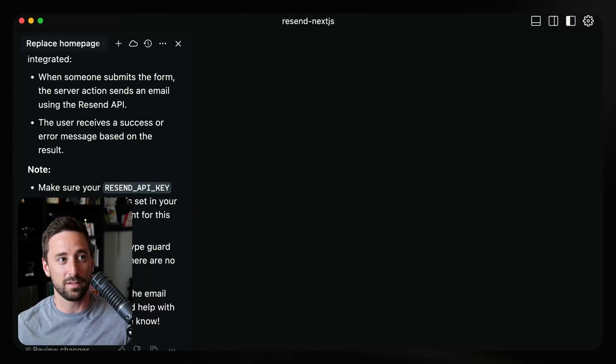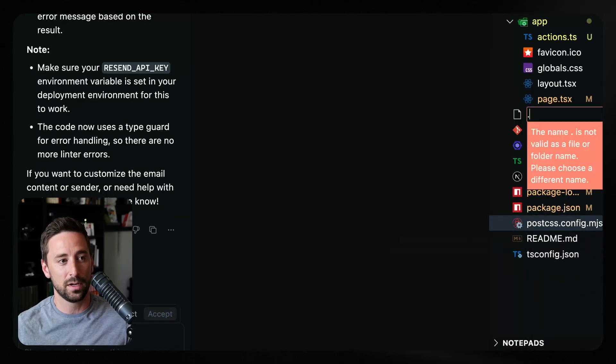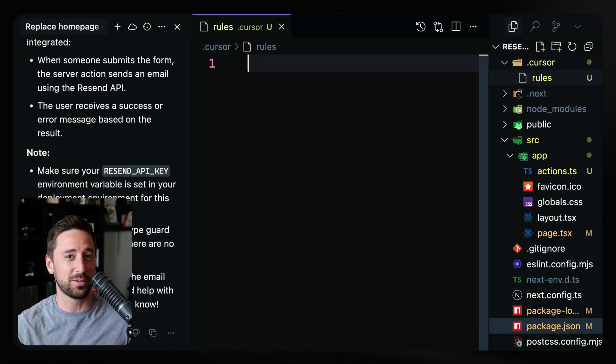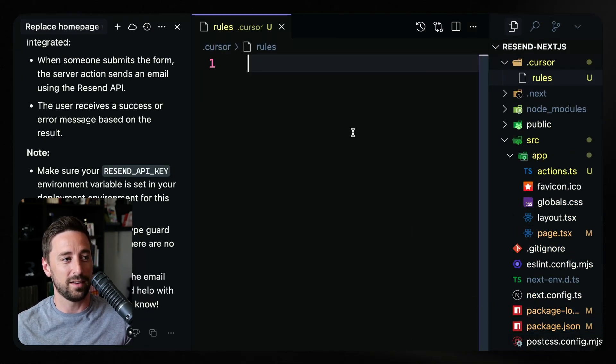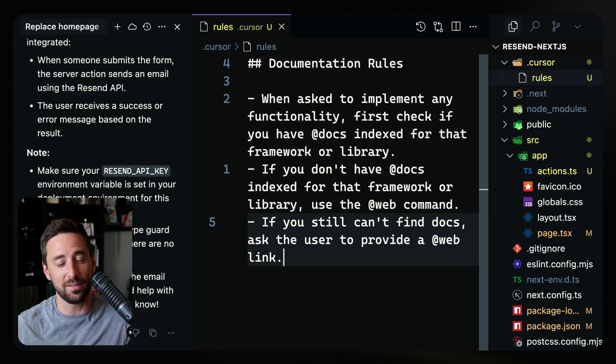The last thing I want to talk about is adding cursor rules. You can actually direct Cursor to first use your docs that you've already scanned, and then if it needs to, use the web. Let's create a .cursor folder — I'll open the sidebar and create a .cursor folder. If you do /rules and add it as a file, it'll actually create the folder and the files for you. I'll add a documentation rule: whenever you're using some package or framework, first check that it exists in my scanned documentation. If it doesn't, use the web command, and finally ask the user to provide a link if it still can't find something.